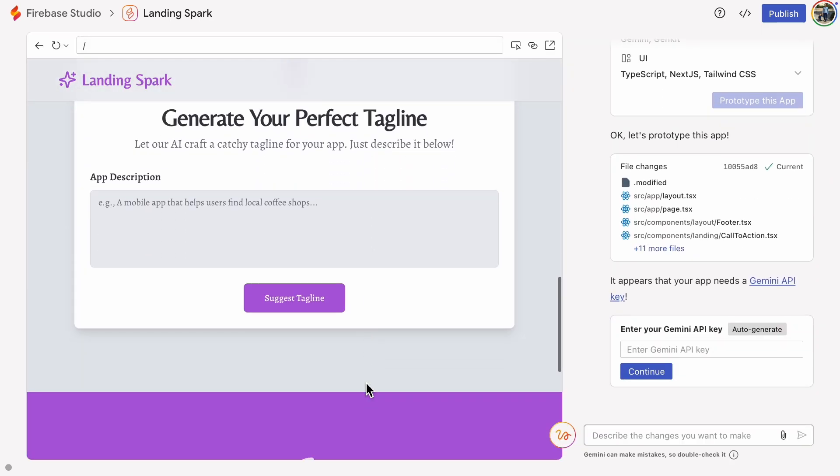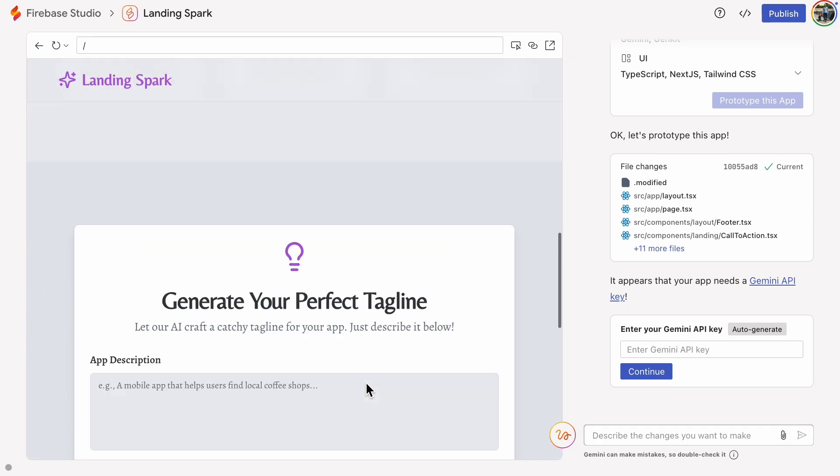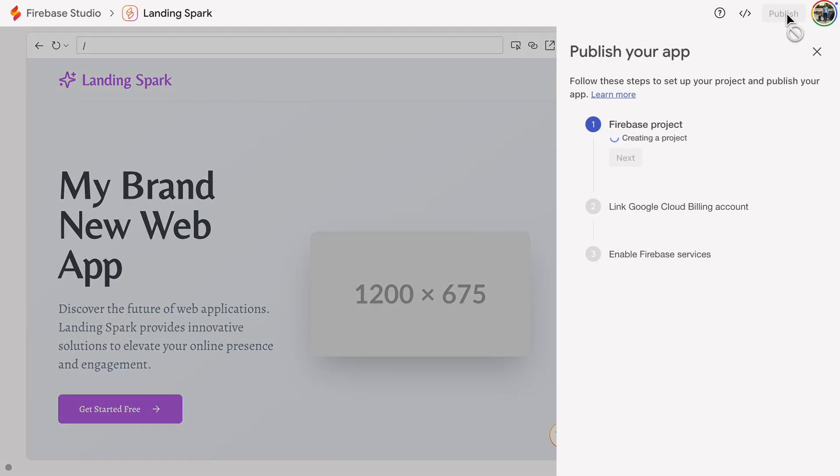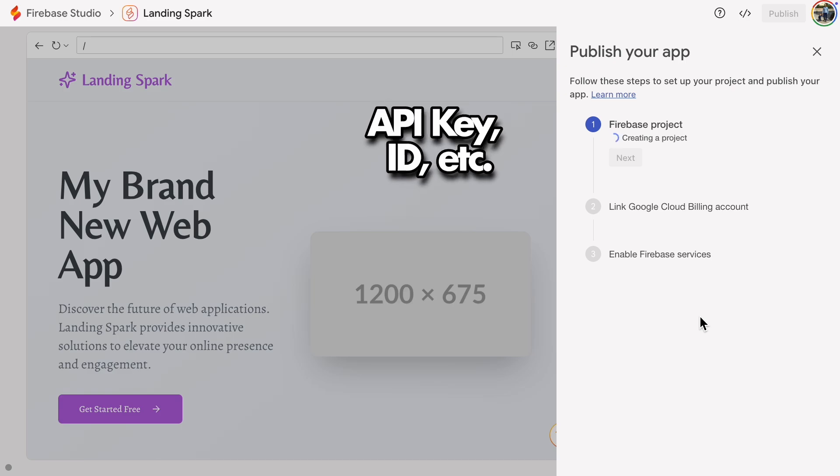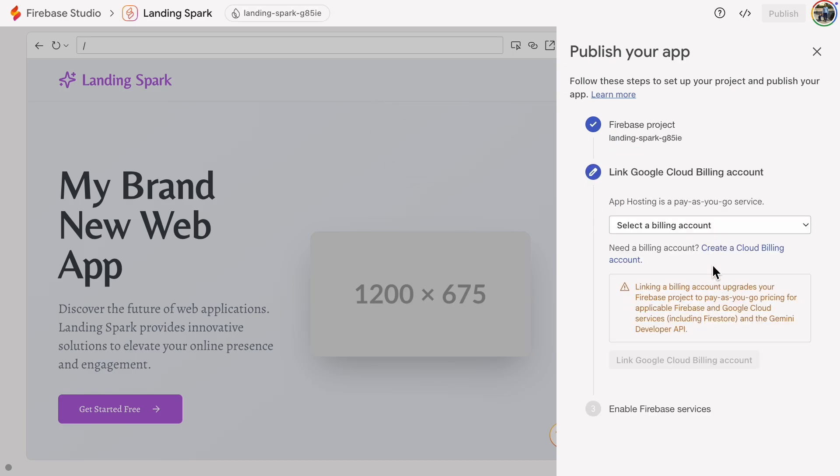Our first step is to publish the app. This gives us a backend in Firebase to handle authentication. Once it's published, we'll get configuration values like the API key and ID. To publish an app, you need to select a billing account. If you don't already have one, you can create it right there.